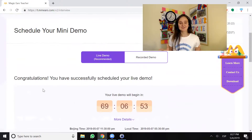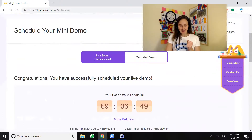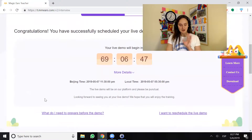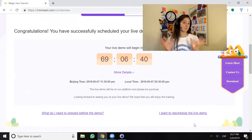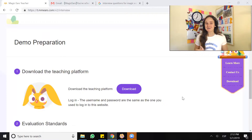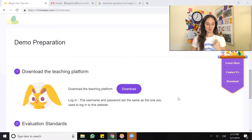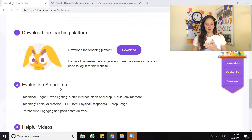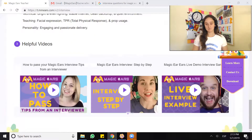I click that, it highlights purple, and I click confirm — that's May 7th, 2019. Congratulations, you have successfully scheduled your live demo. There's a countdown showing Beijing time and local time. It also mentions I want to reschedule the live demo, so that's good to know. Now that we've got our demo scheduled, let's prepare for it. They start us off with three helpful bullet points: number one, download the teaching platform; two, evaluation standards broken up by technical, teaching, and personality; and lastly, helpful videos.